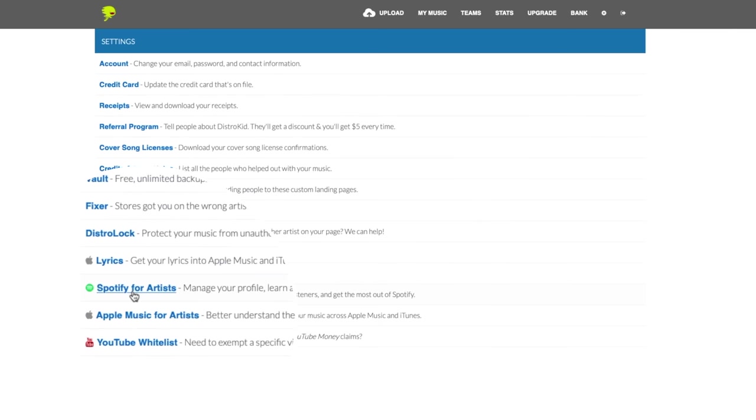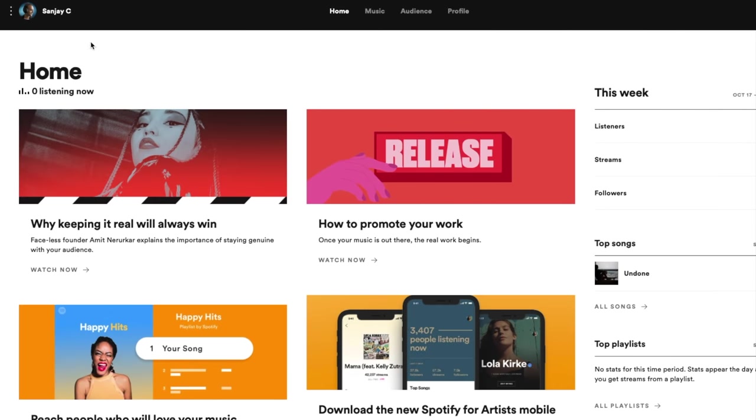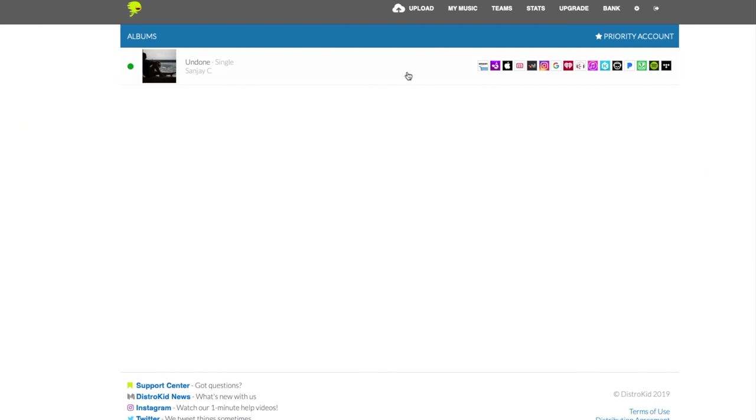Close to the bottom, you have convenient links that go directly to your Spotify and Apple Music profiles. So you can edit your profiles and get your songs on playlists. I have some advice for you on that. Keep watching.